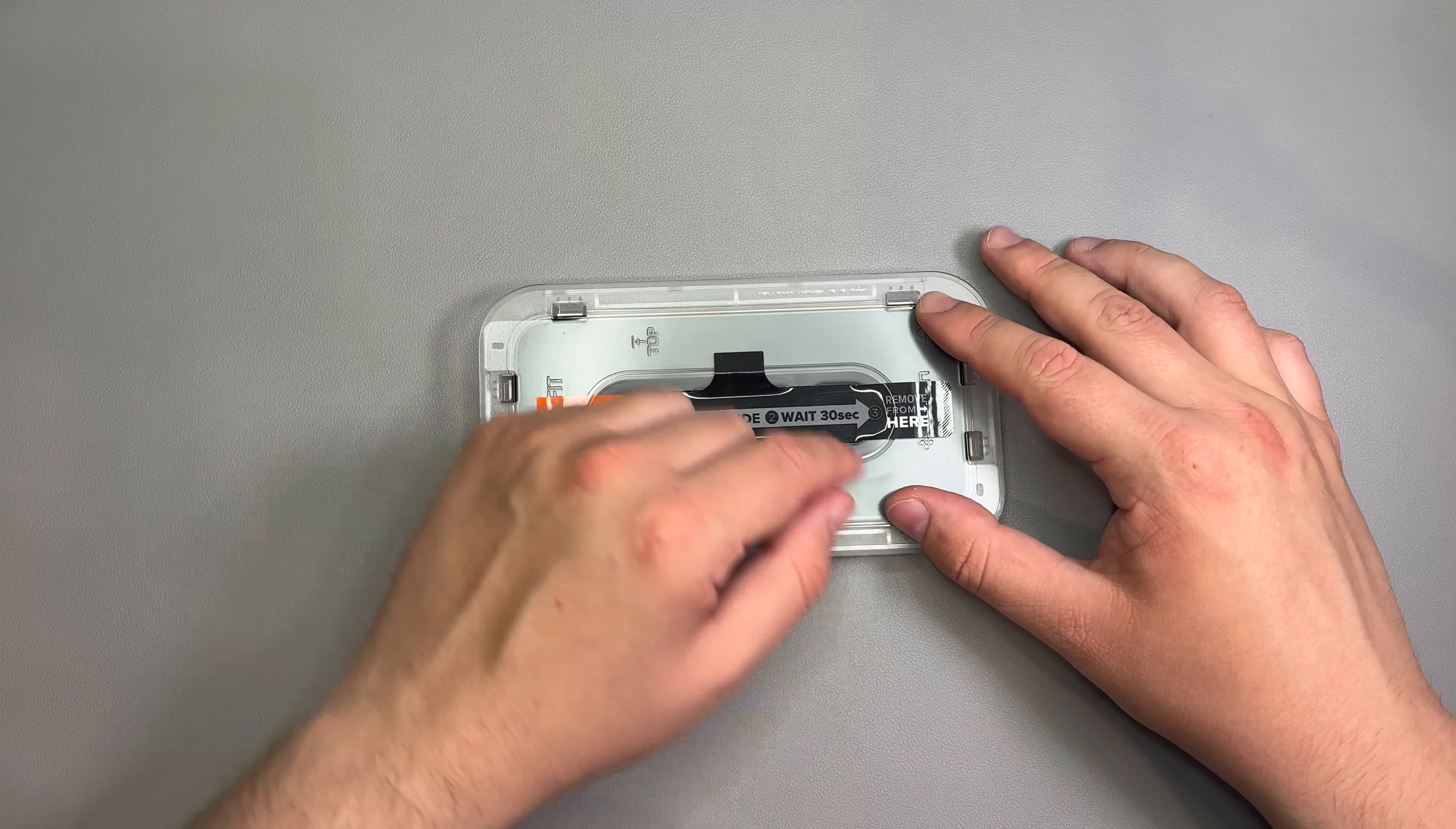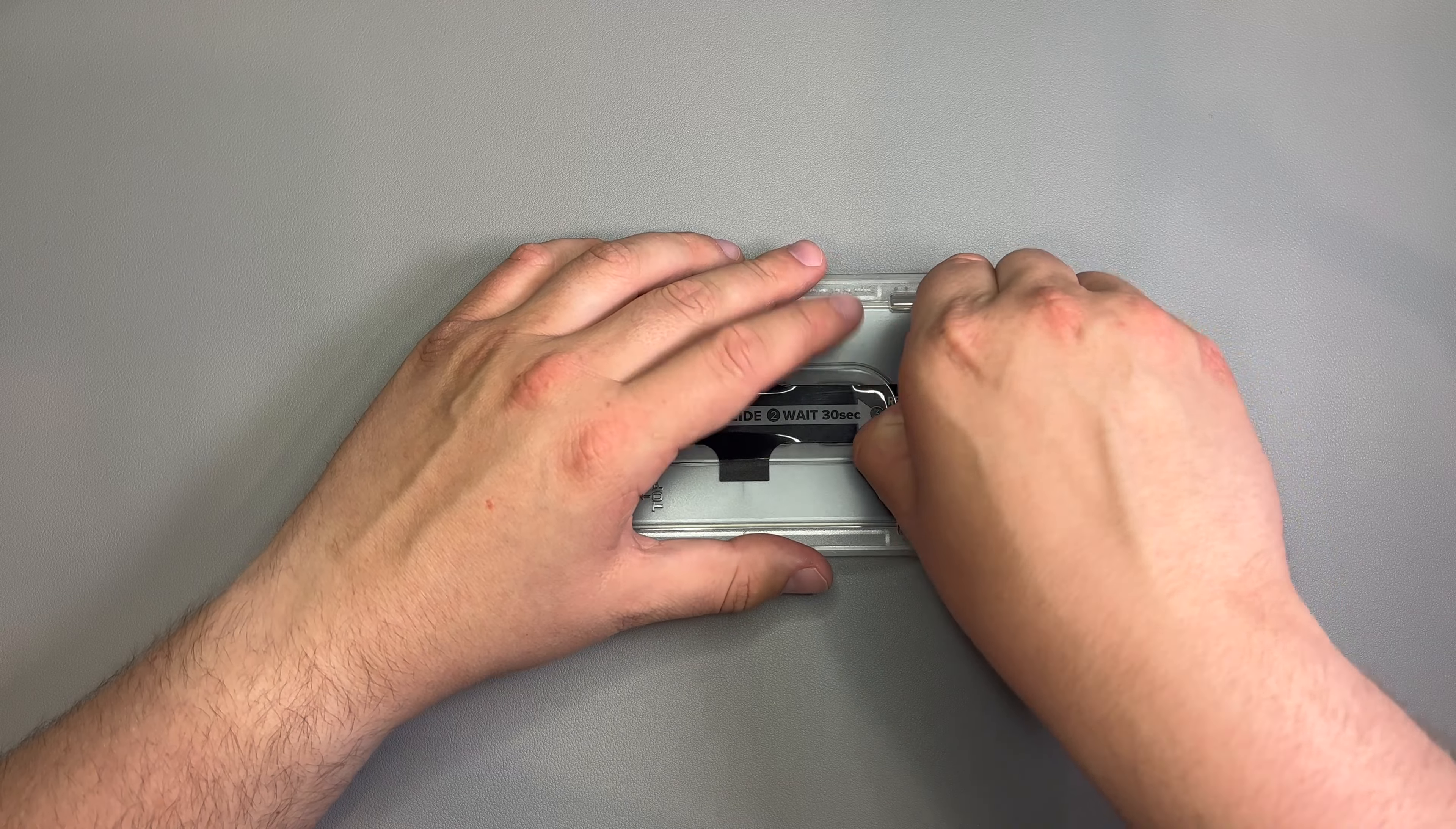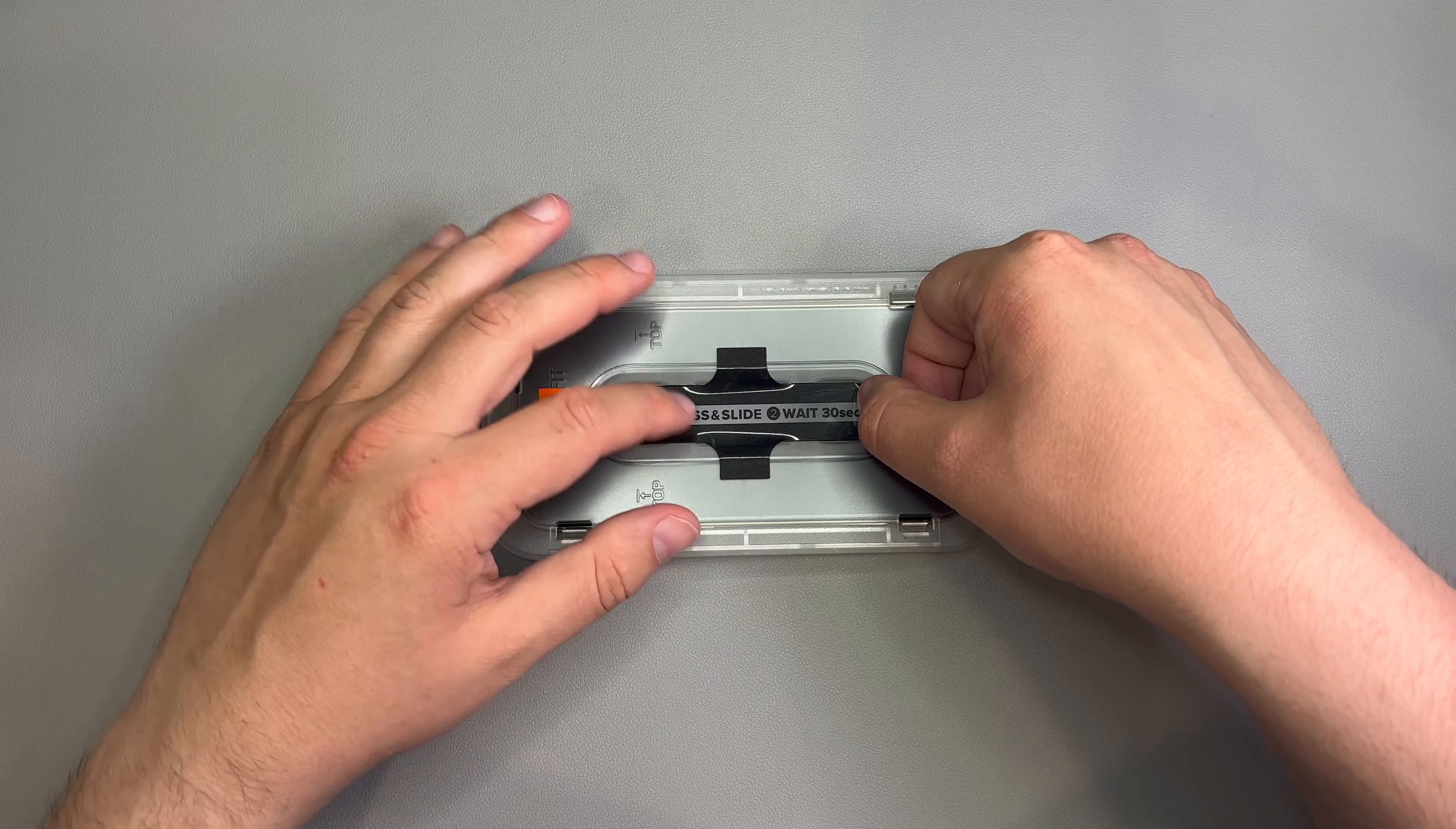All right, guys. So, now it has been a little bit more than 30 seconds. I think I gave it about 45 seconds. But no problem at all. So, let's go ahead and remove.